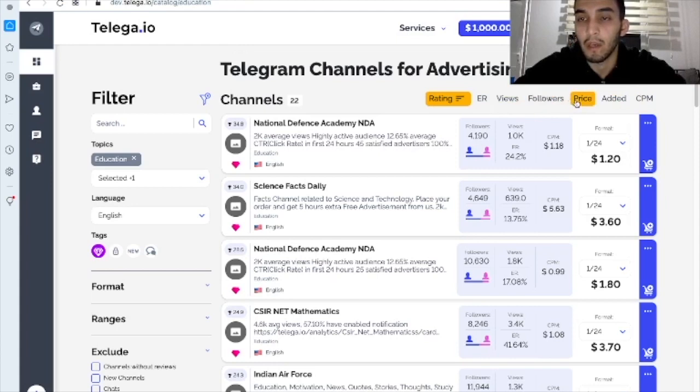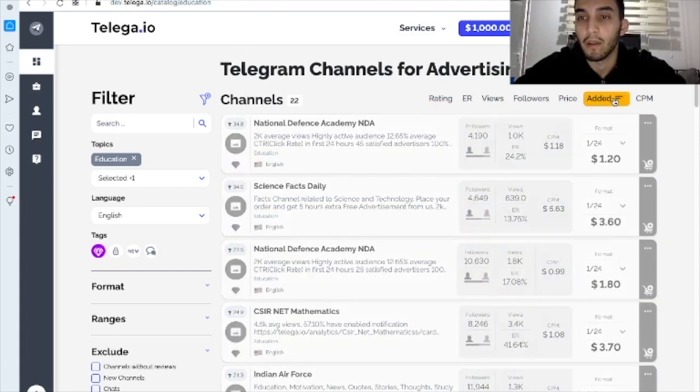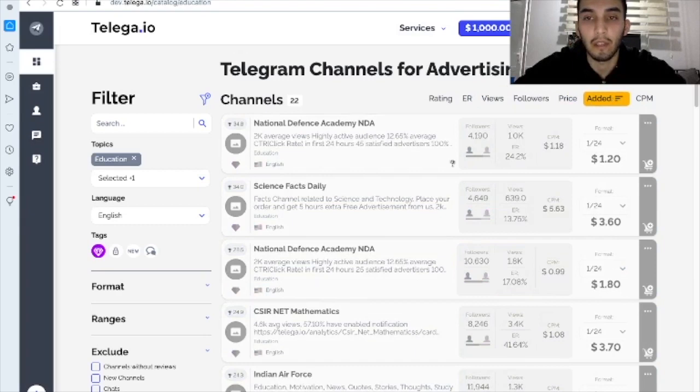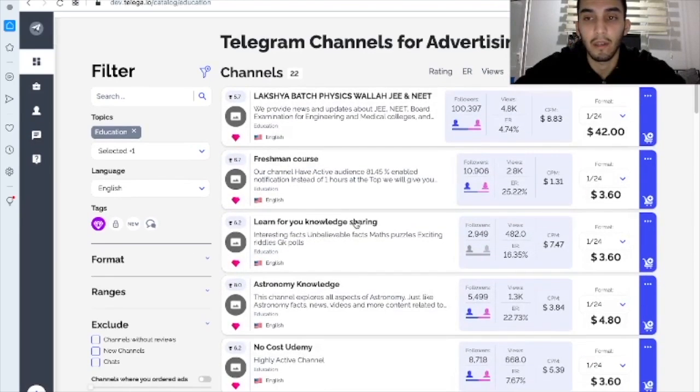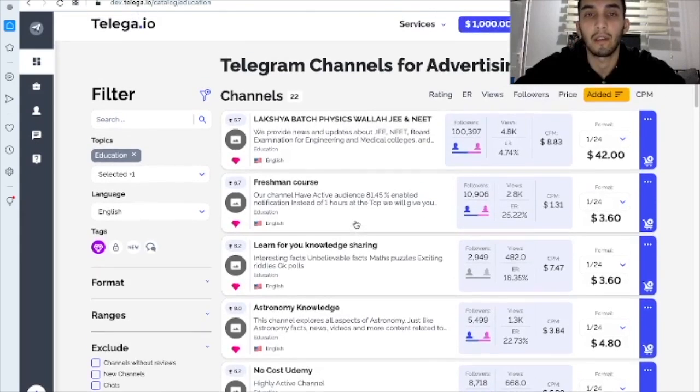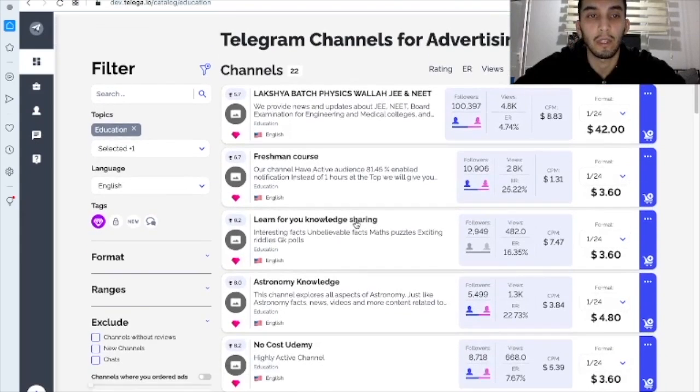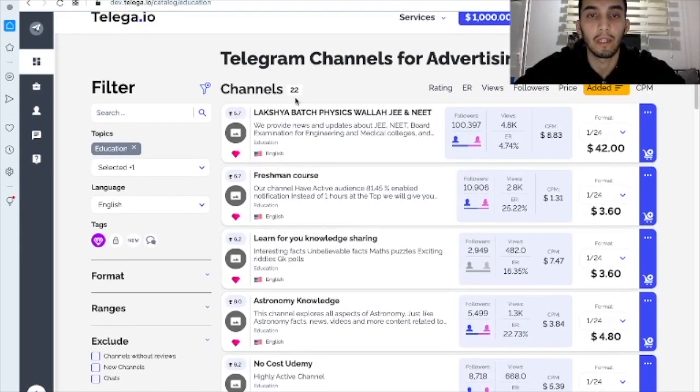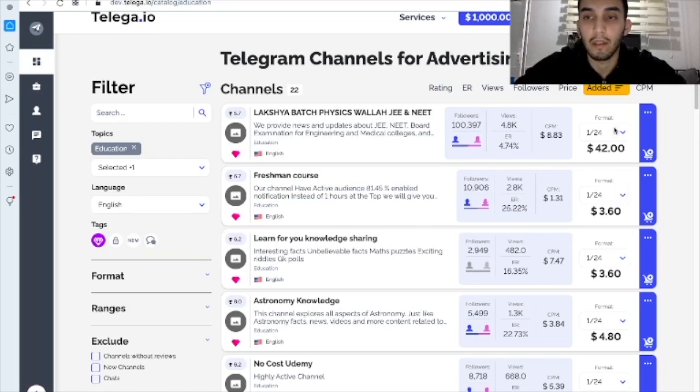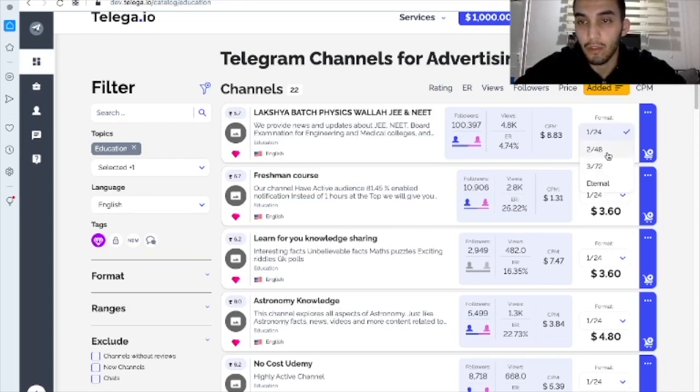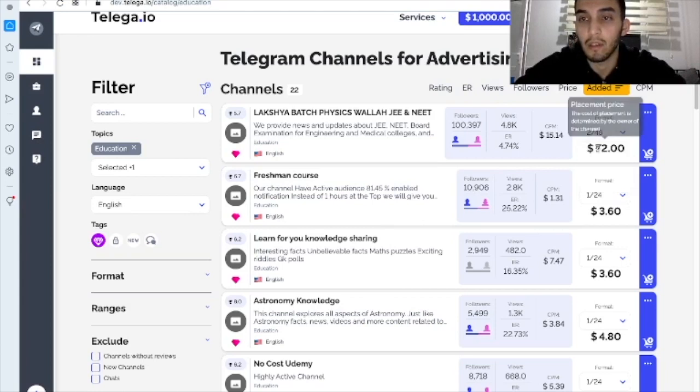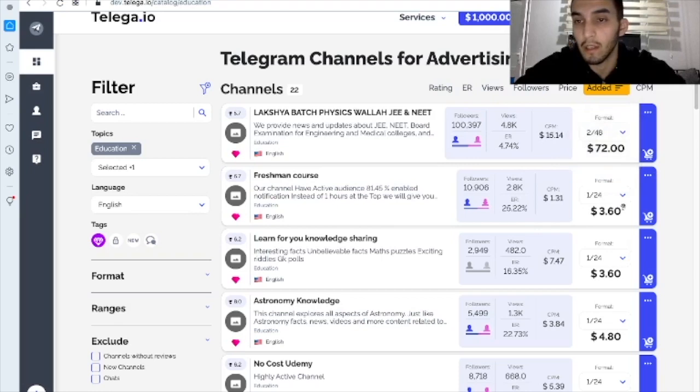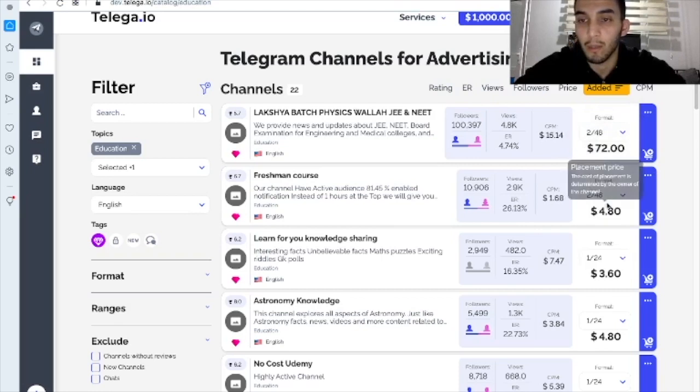And of course you can sort them by this matrix. For example, I want the last added channels, recently added channels. Alright, here we can go. We've got 22 channels and here we can choose the format of placement.